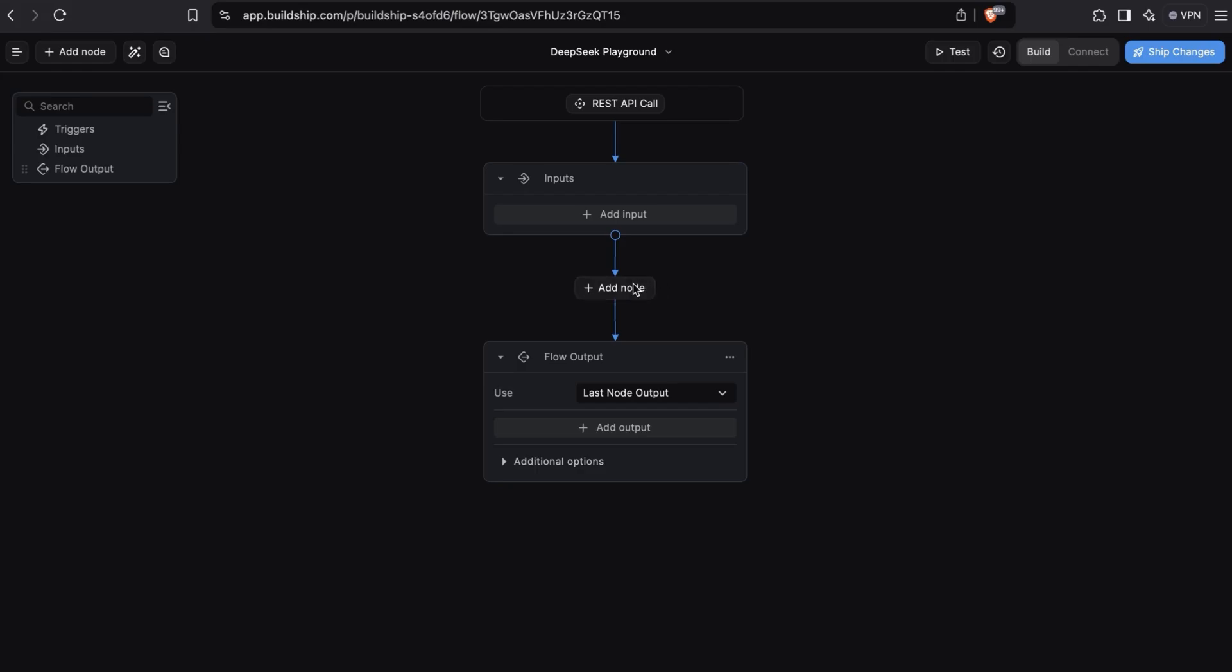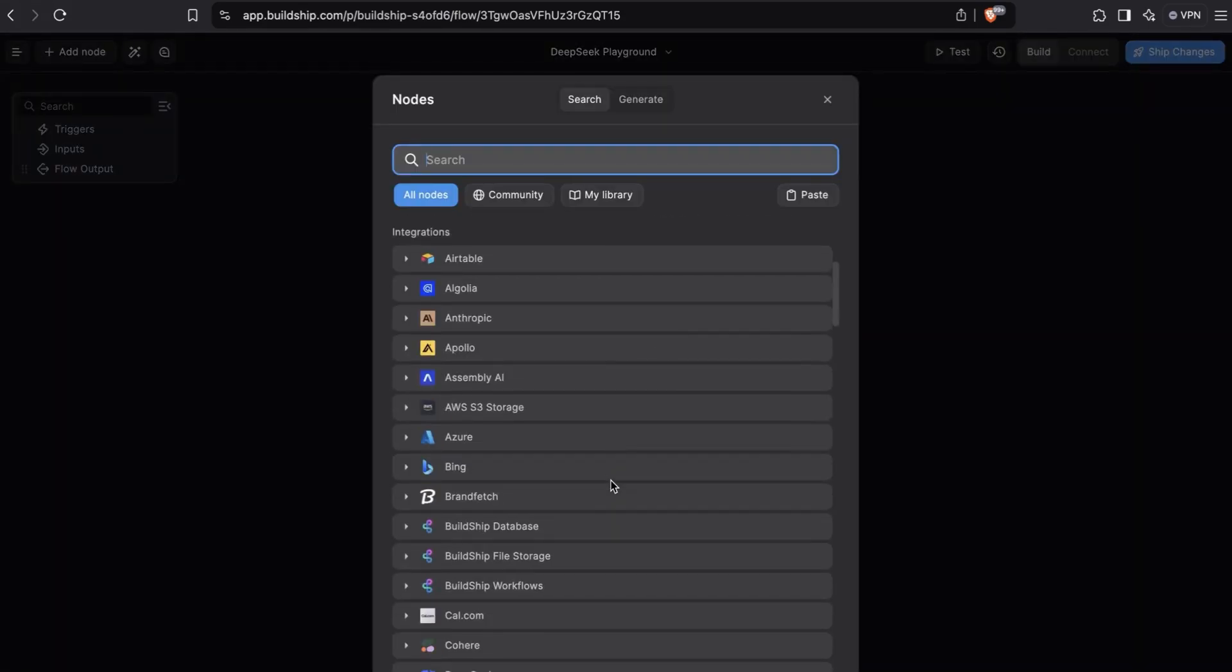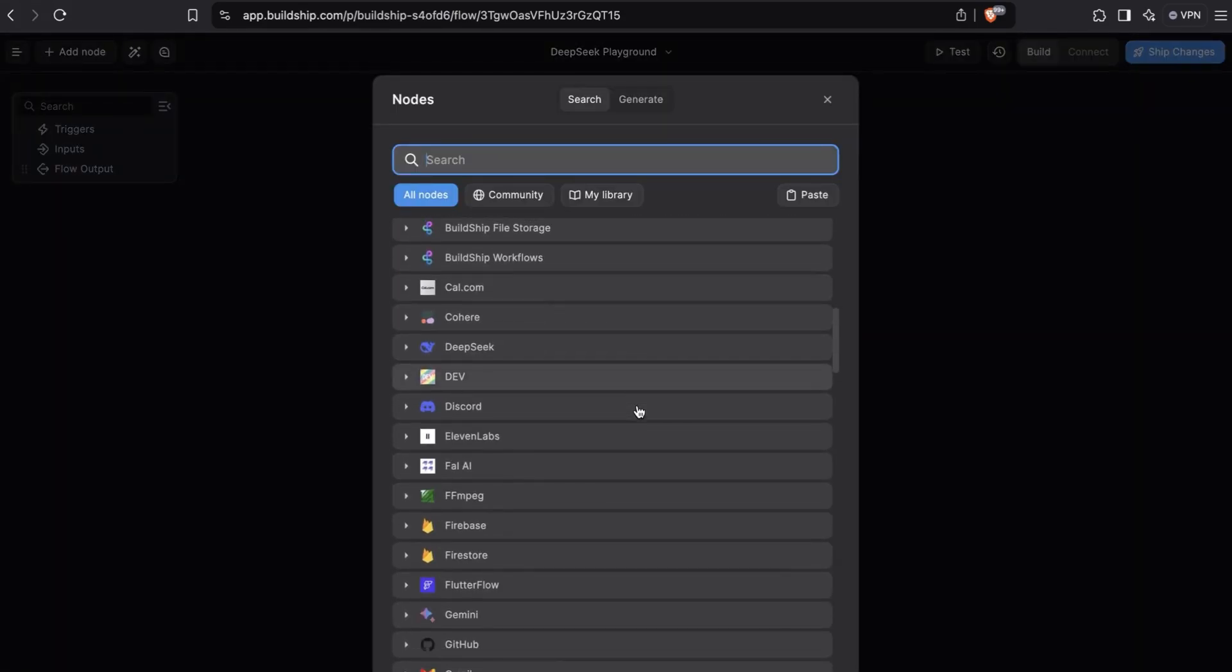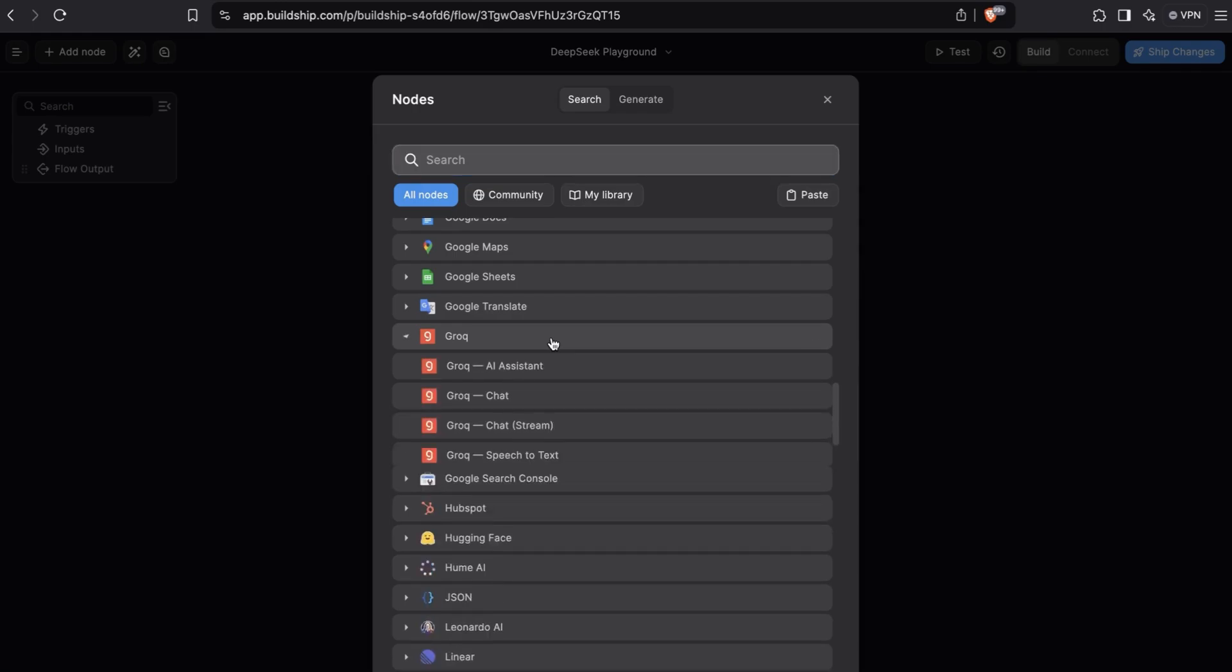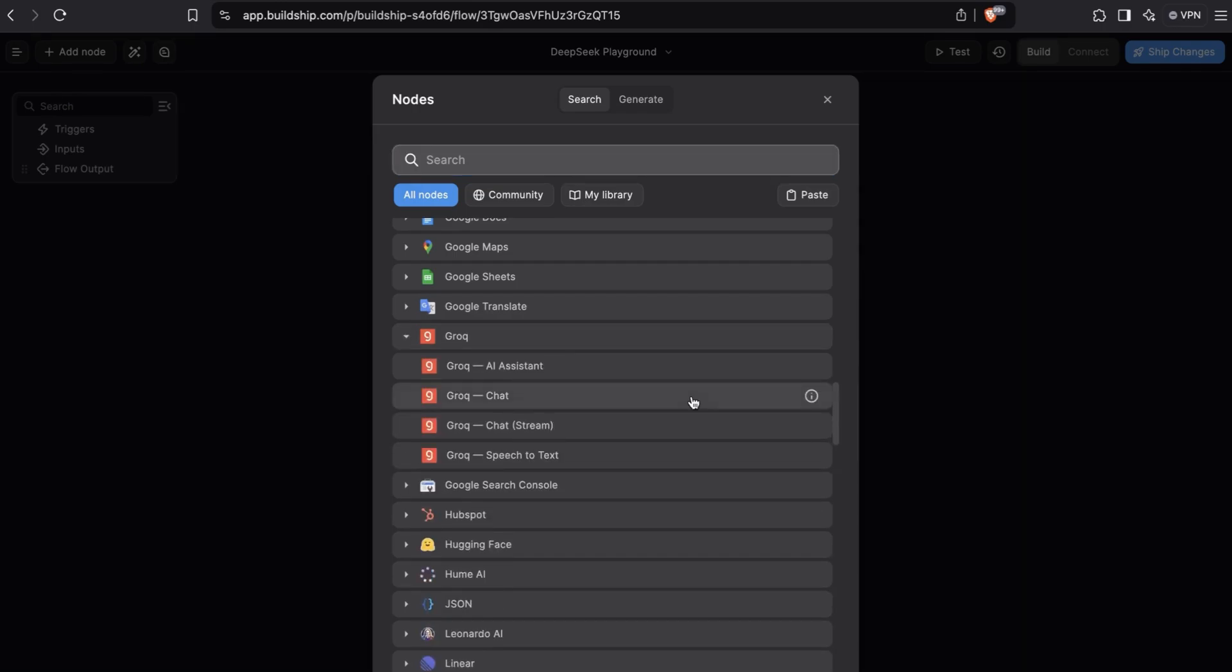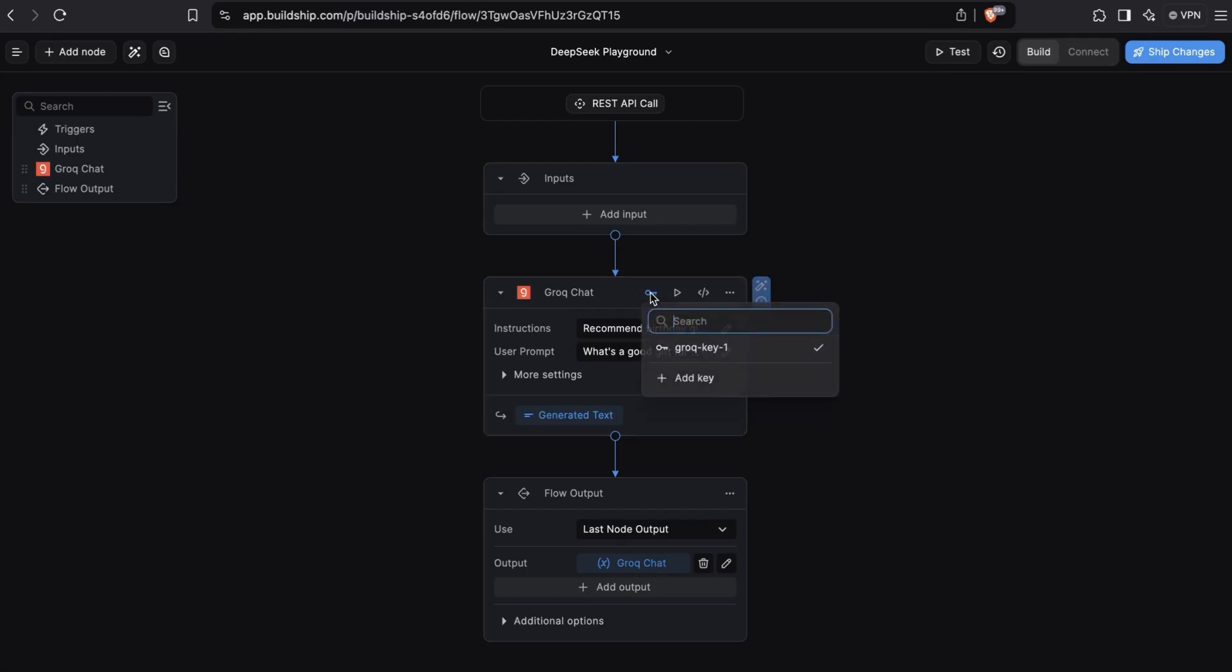Let's add a new node to our workflow and scroll down to the Grok integration group. From here, you'll want to select the Grok chat node. If it's the first time you're using this node, you'll need to add in your Grok API key. As you can see, we already have an API key selected. Next, we already have default instructions and user prompt set for us.